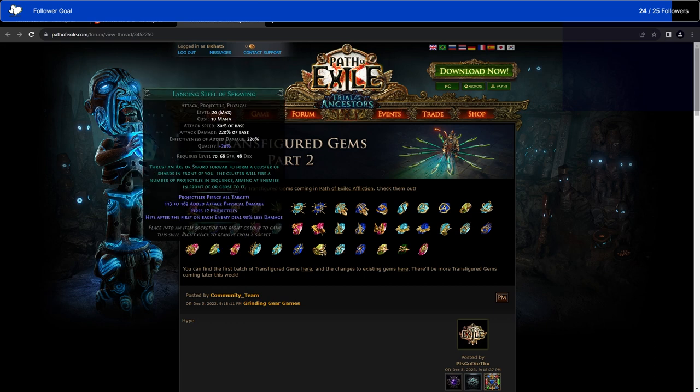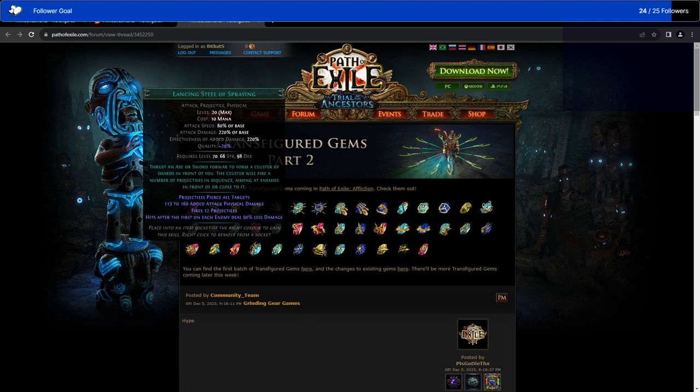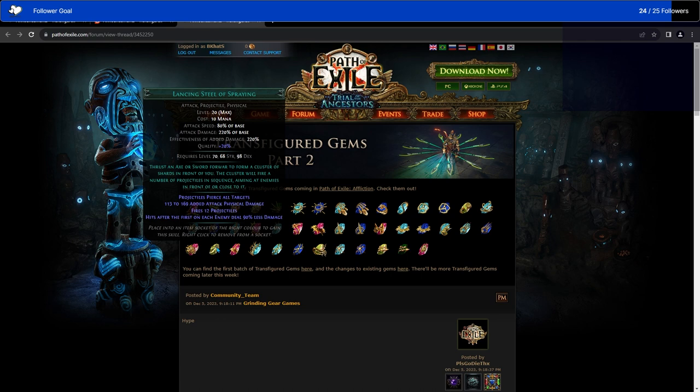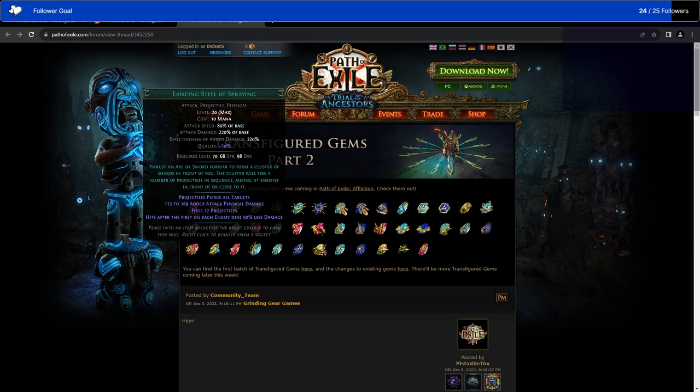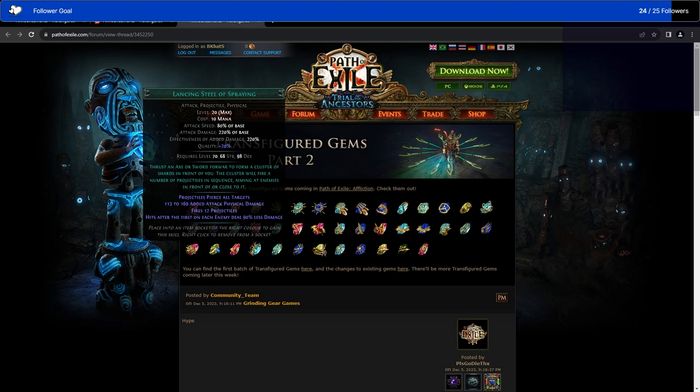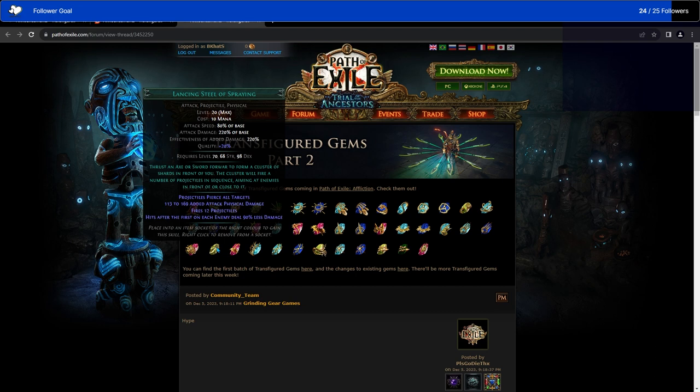We have Lancing Steel of Spraying. Lancing Steel shoots in a very straight line, usually. Forms a cluster of shards in front of you. The clusters will fire a number of projectiles in sequence, aiming at enemies in front of or close to it. So, this one actually aims at enemies versus normal Lancing Steel just shoots directly in whatever direction you're pointing. Hits after the first on each enemy deal 90% less damage. Maybe because the Lancing Steel is meant to spread out across a variety of enemies. So, it hits all of the enemies once, maybe twice. Rather than the normal Lancing Steel, which points at, let's say, a boss and just shreds it. So, I guess this is the mapping Lancing Steel versus the bossing Lancing Steel.